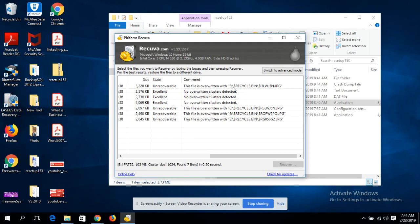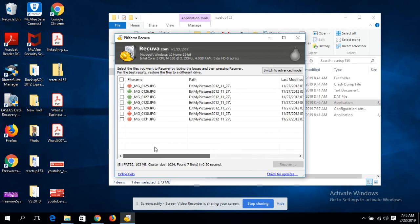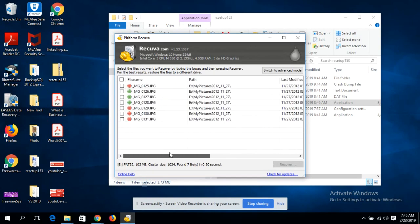When a file is deleted, the link is broken. What Recuva does is try to re-establish that reference so you can access the file. But when the operating system overwrites the freed space with new data, you may not recover the file. The green files have a 100% chance of recovery. The ones marked overwritten — like 129, 130, and 131 — have been overwritten by another process, so Recuva will still attempt recovery but success is not guaranteed.